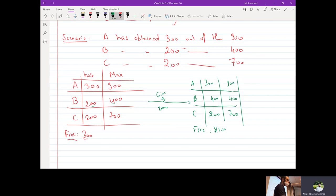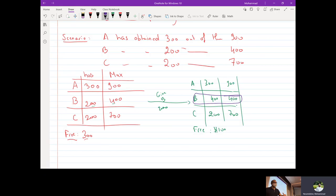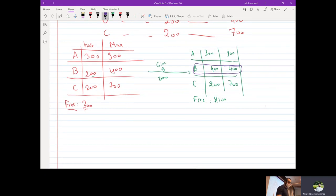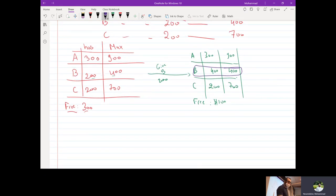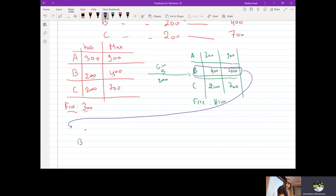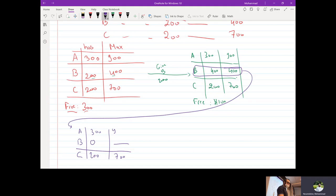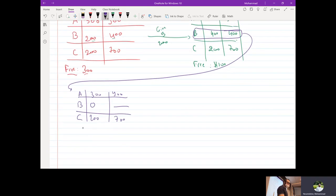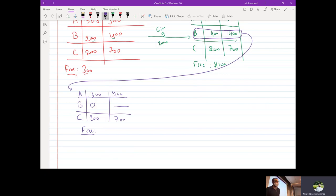So now, since B has gotten his maximum credit line, using our assumption, B is going to pay off his debt, is going to request nothing more and give us the money back. So how much money do we have free in this case? 500.